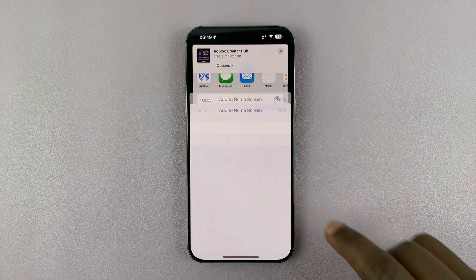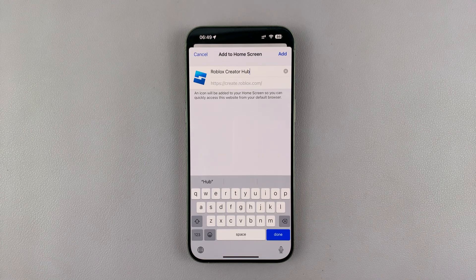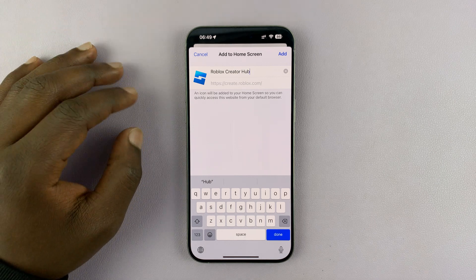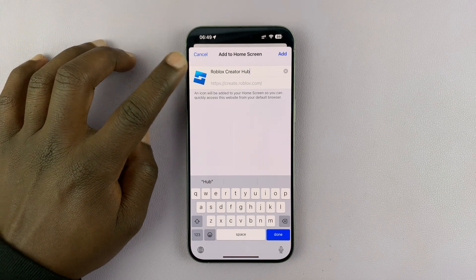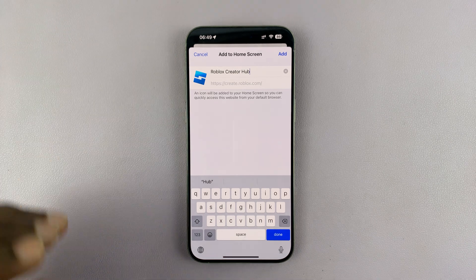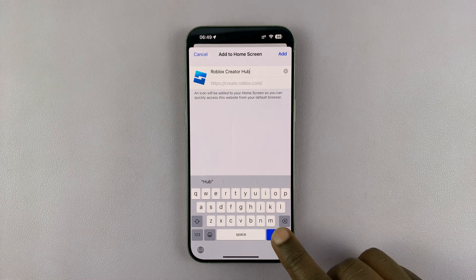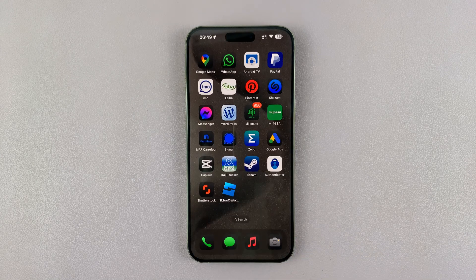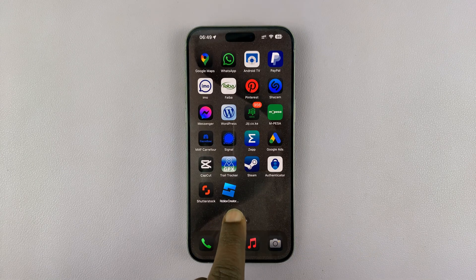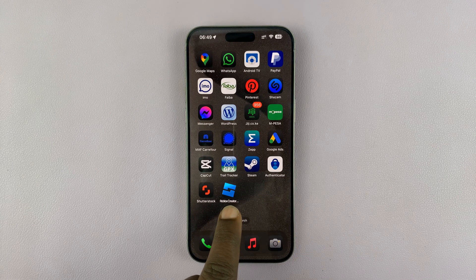From the menu that pops up, scroll and look for 'Add to Home Screen.' Tap on that, and then you're going to see the Roblox Creator Hub or Roblox Studio. You can see the icon right there. So just tap on done, and that's going to add Roblox Studio onto your home screen.